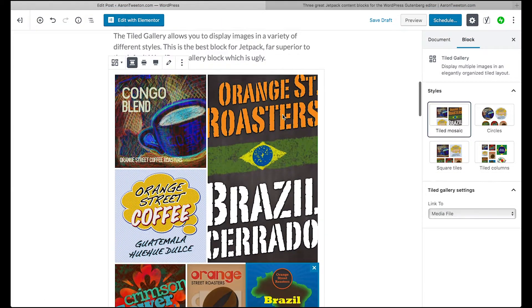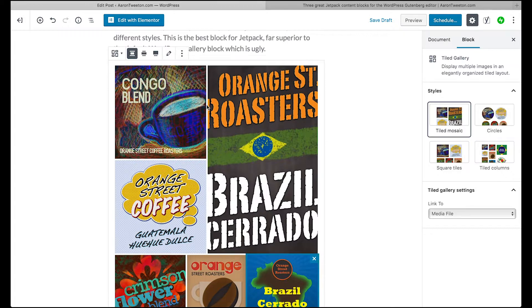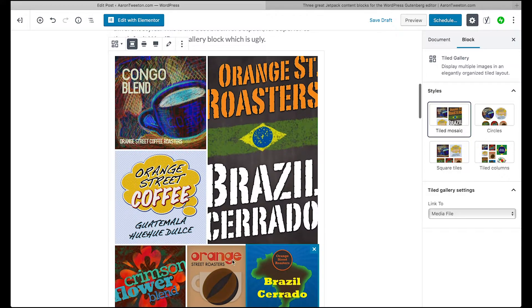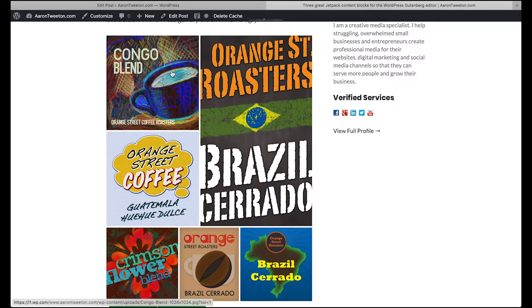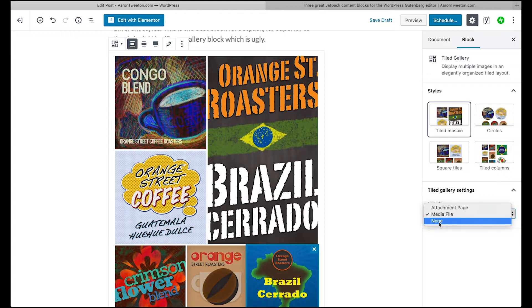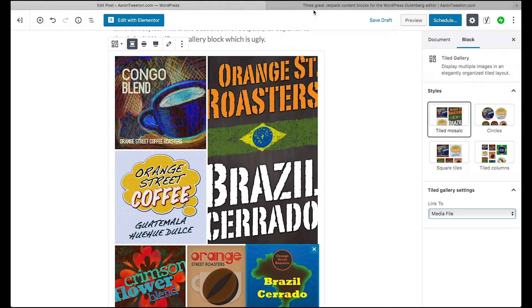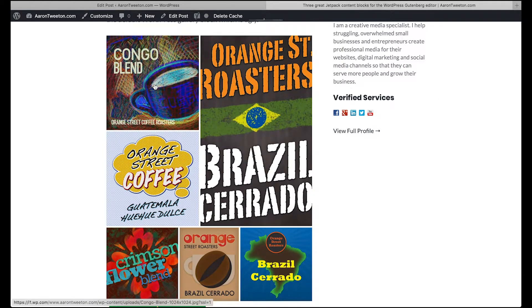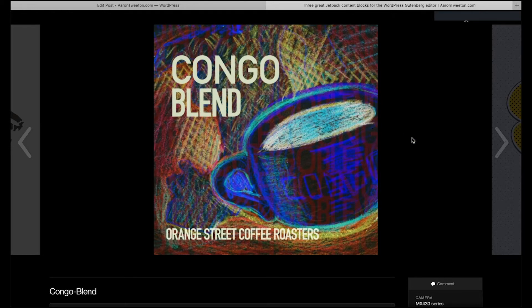So this is useful if you have a portfolio of photos or graphics like I've got in my case that you want to display. What happens is, depending on the Tiled Gallery settings and the link — by default it will have none selected — but if you set it to a media file, what will happen is that somebody clicks on this and it will display a little lightbox.